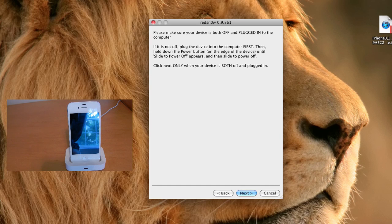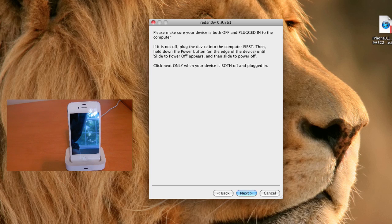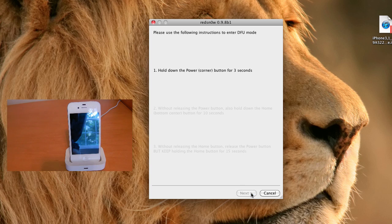So at this point, you're going to want to go ahead and connect your device to your Mac and make sure it is turned off, like I have done here. And at this point, you can go ahead and press next, and we will prepare to put our device into DFU mode.